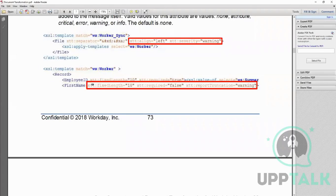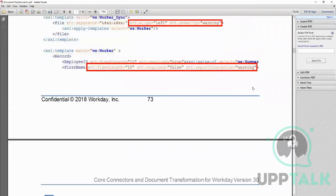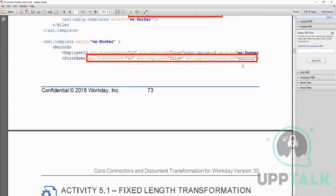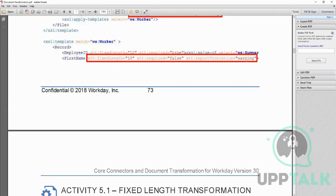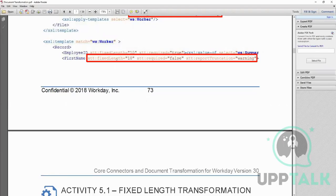This truncation warning and all that can only be used in this DT using these XTT functions. We don't have this option in the normal XSLT. So this is very specific to DT.